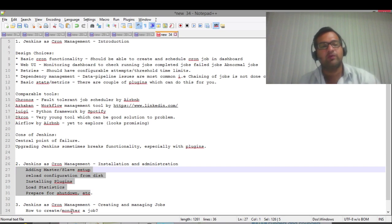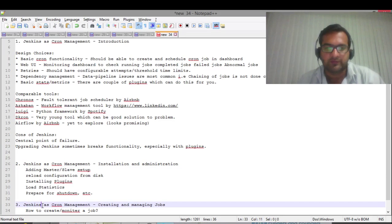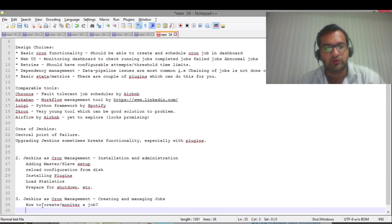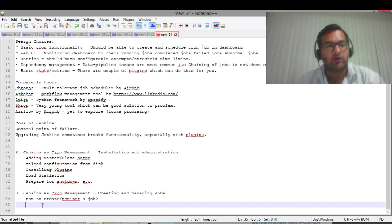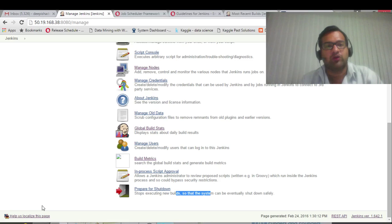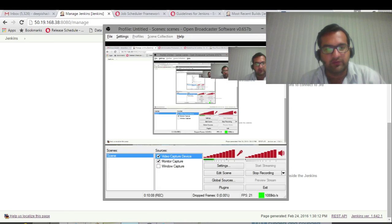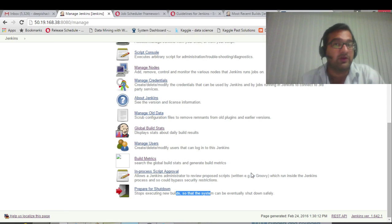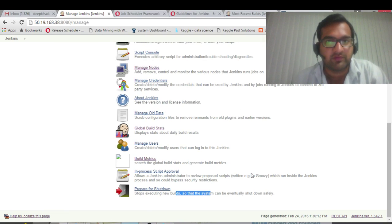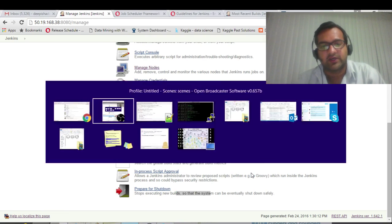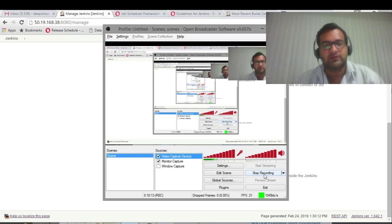That were the points for installation and administration. In the next video, we will go through how to create and manage jobs. Thank you for watching this video. Share some comments if you have regarding any questions.